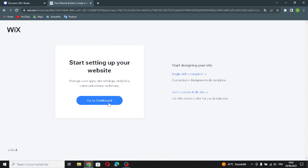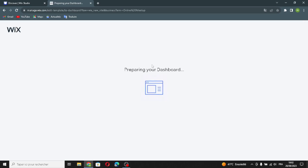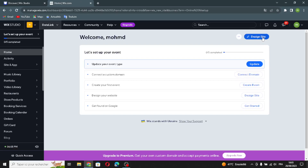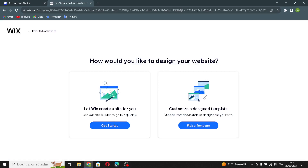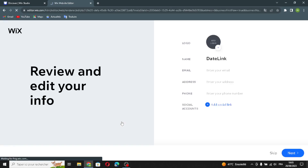Go to the dashboard and wait a few seconds.